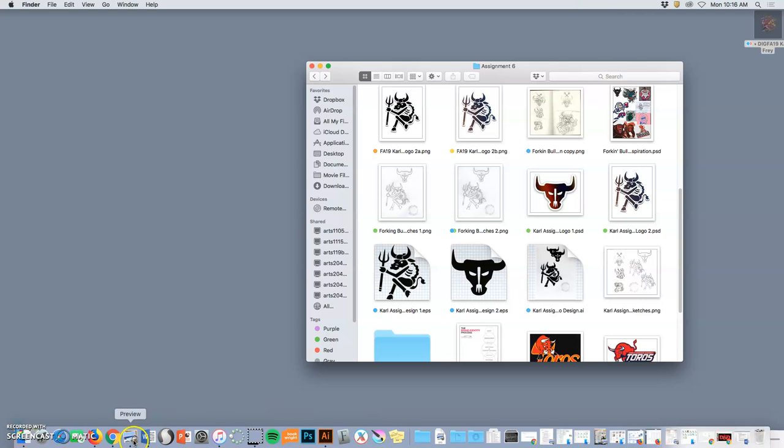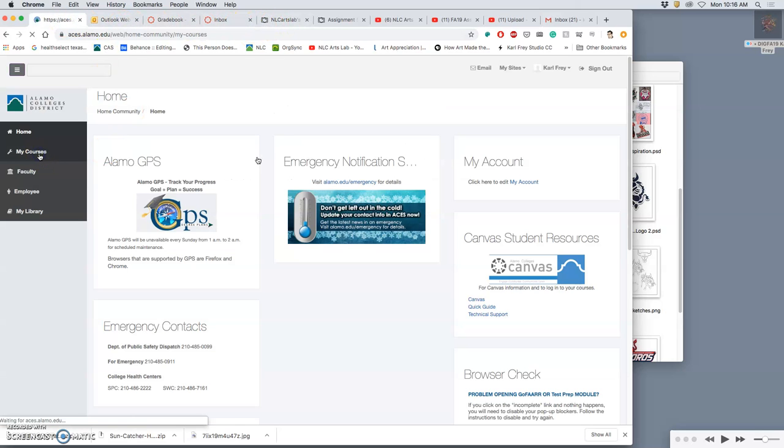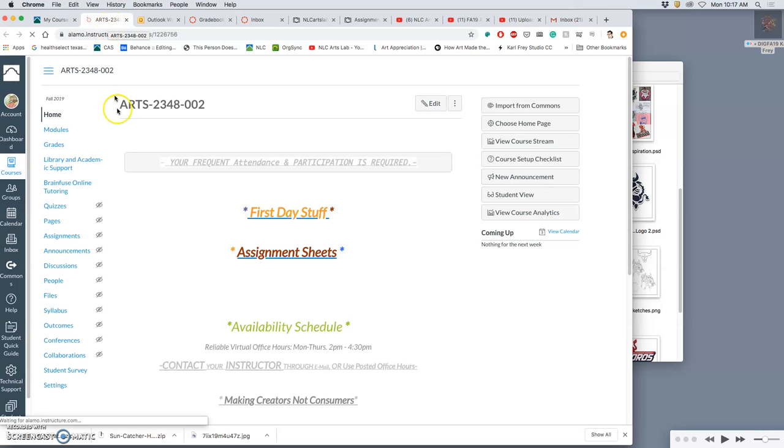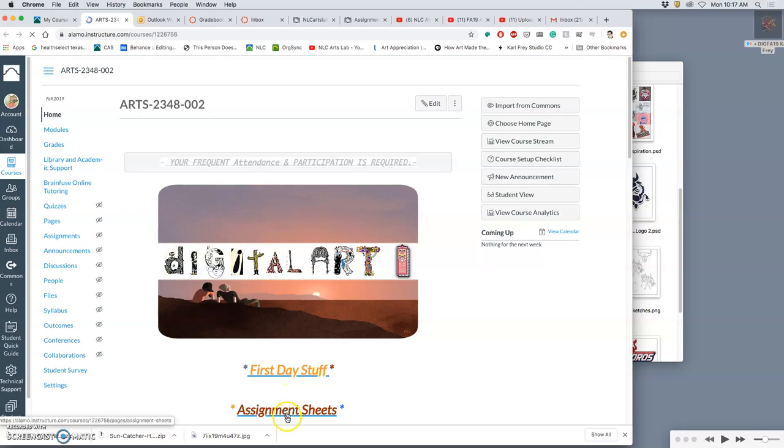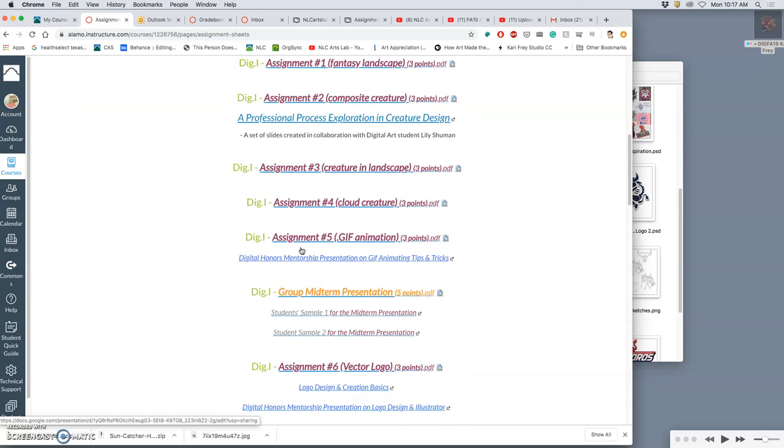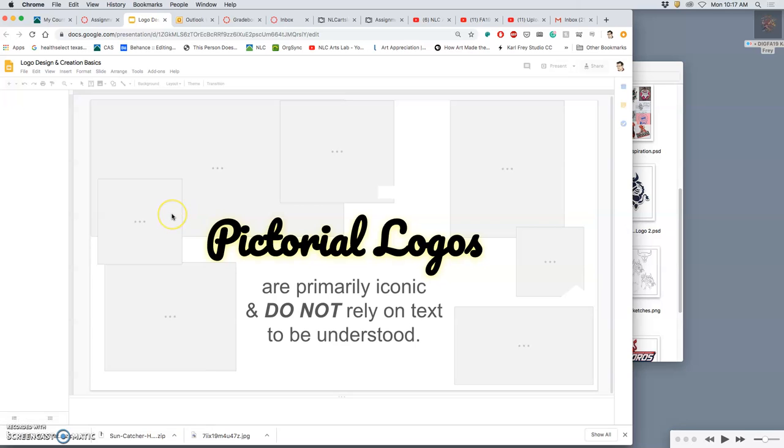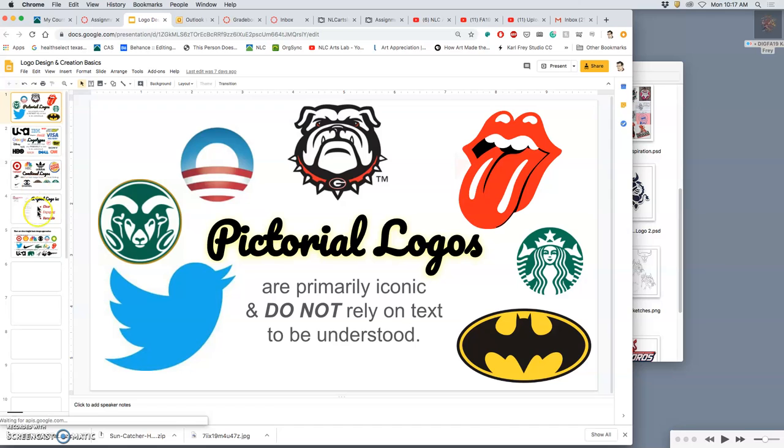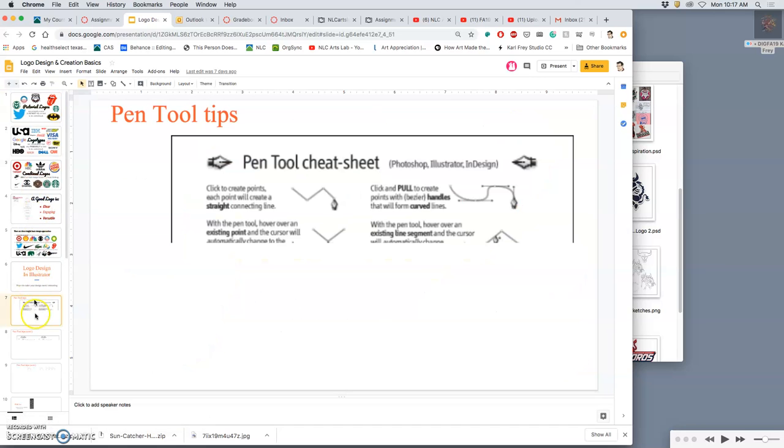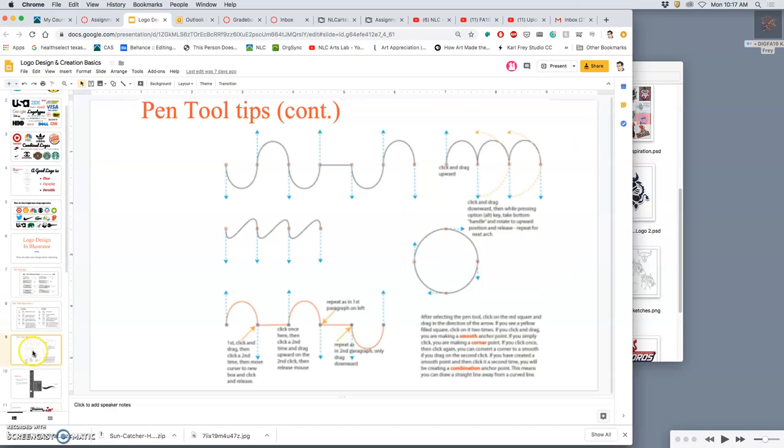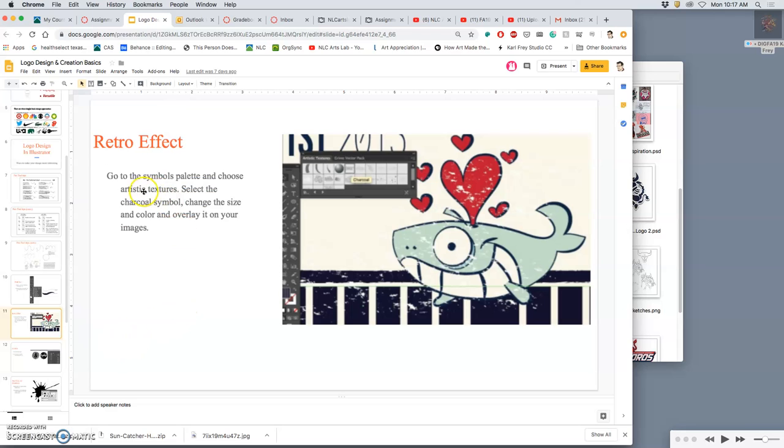So as Illustrator is opening, I'm going to remind you, if we go back to our course and we go to the Assignment Sheets, Digital Art 1. And now that we're into vector programming, we have quite a few different things. We go to the Logo Design and Creation Basics, which introduce us to this stuff. It's good to review it. But we can go now to the finishing tips in Illustrator, not just using the pen tool, but things like this.